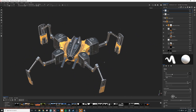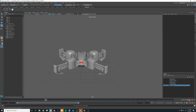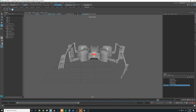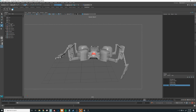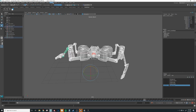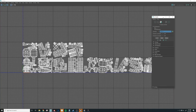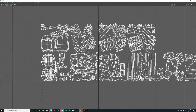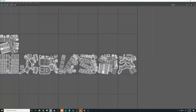This is Spider and he'll be helping us out with the UDIMs. Let's select him and take a look at his UVs. As you can see, he has about 14 UDIMs.